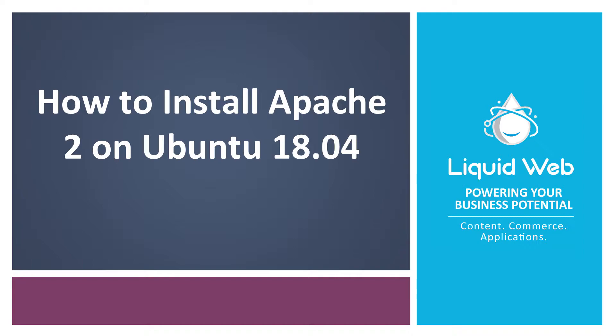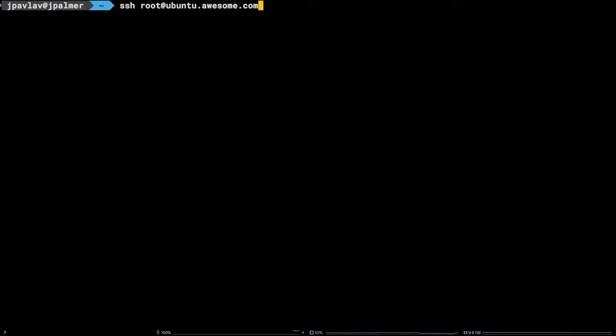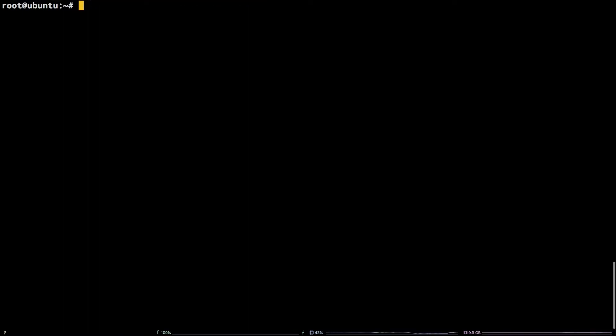In this tutorial, we are going to walk through how to get Apache 2 installed on Ubuntu 18.04. To kick things off, I will mention I am working as the root user on a Liquid Web self-managed Ubuntu 18.04 LTS server.